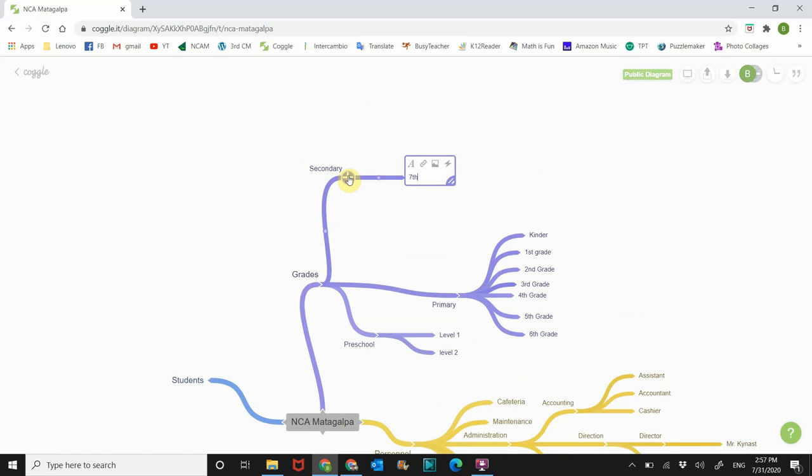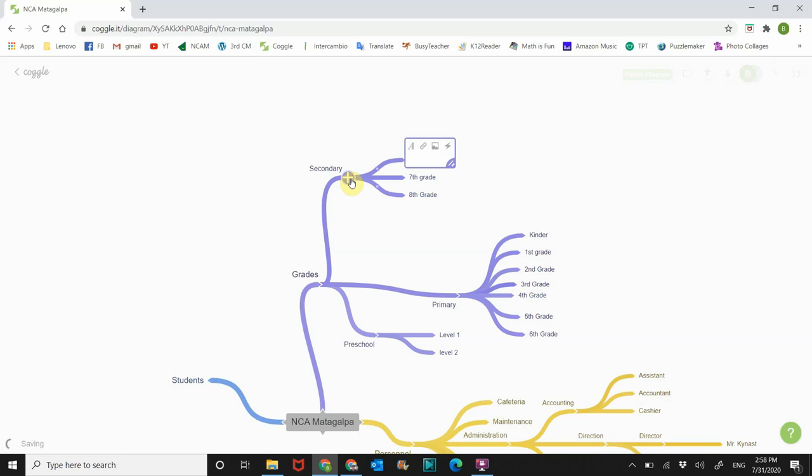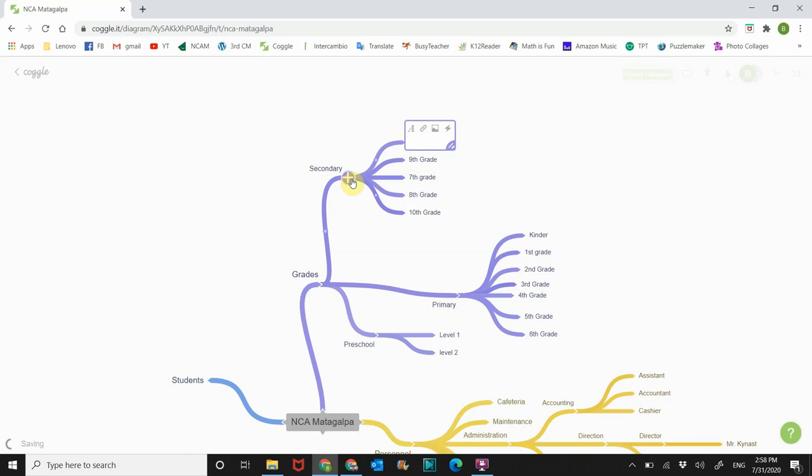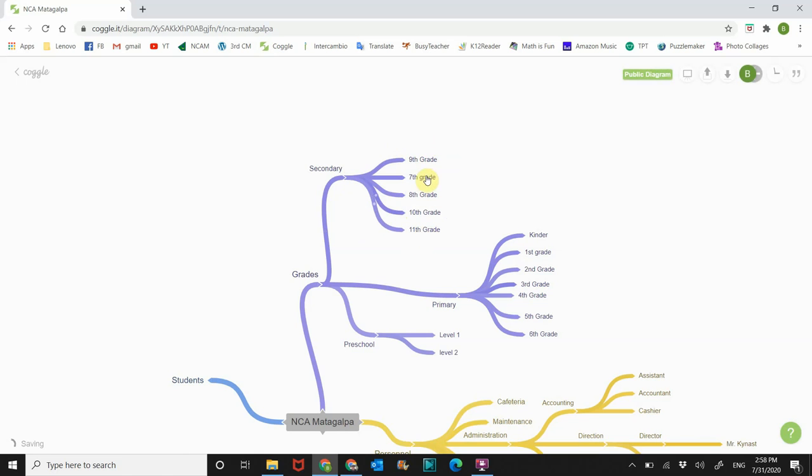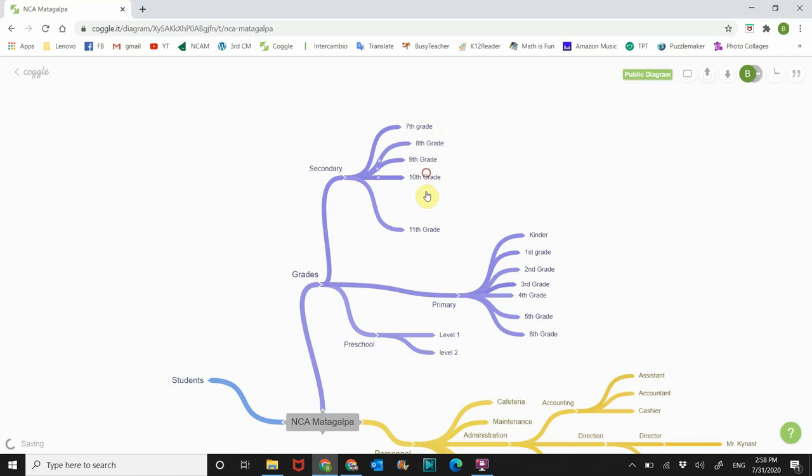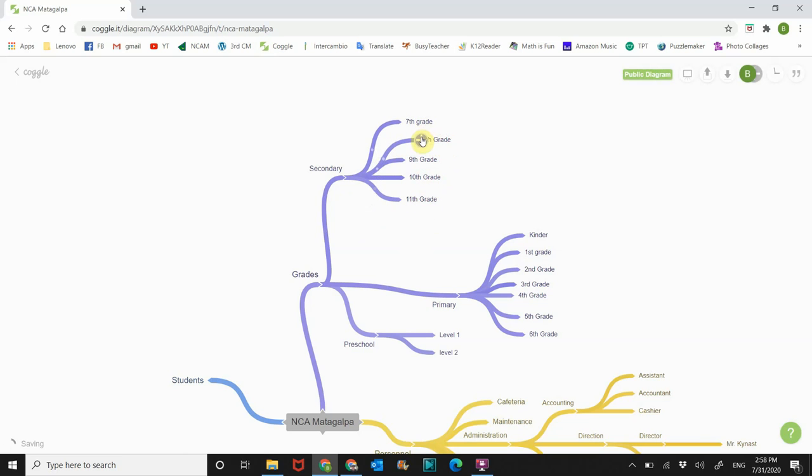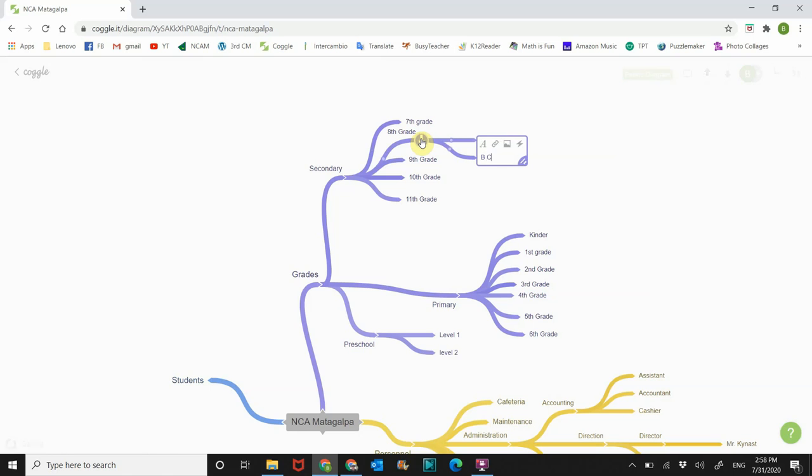And then let's go to secondary, move that there. And then secondary we go seventh grade, eighth grade, ninth grade, tenth grade, and eleventh grade. So there you go, and I want to put these in order. So I'll do it like this. And then as you guys know we have two eighth grades. So then you go to eighth grade, click on the plus sign on eighth grade, you have A class and you have B class.